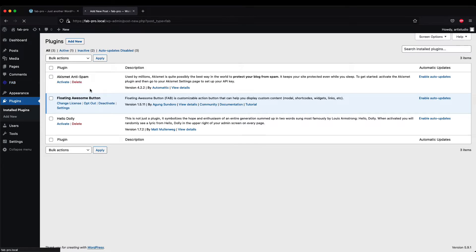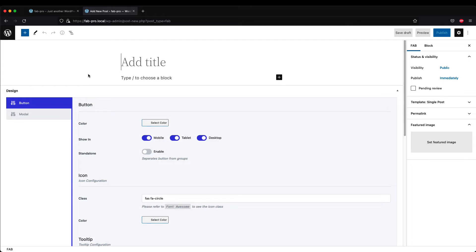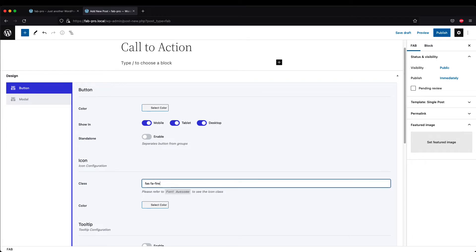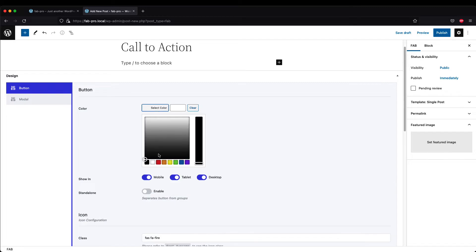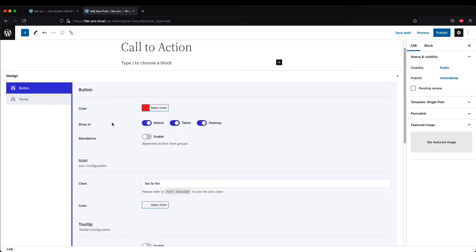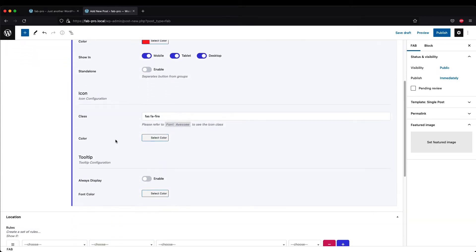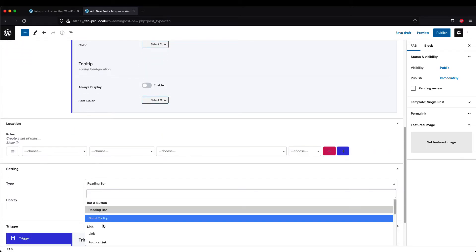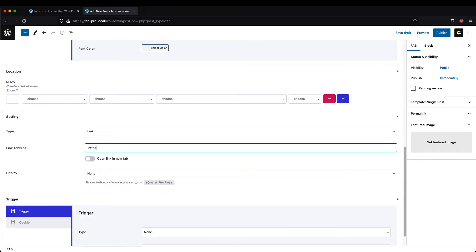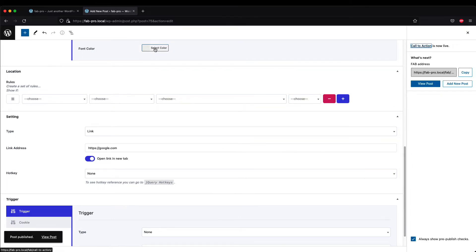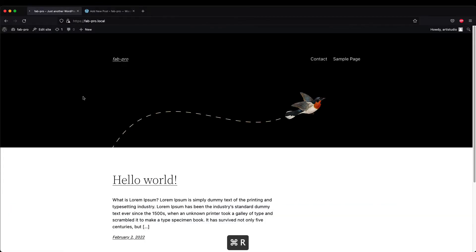After you download and install the plugin, to create a floating call-to-action button, go to FAB and then click 'Add New'. I'm going to create a simple call-to-action button and give it the name 'Call to Actions Button'. For the icon I'll change it to 'fire' and for the color I'll change it to red. Then we need to change the setting type for the actions button to 'link', and I'll use google.com for this simple tutorial.